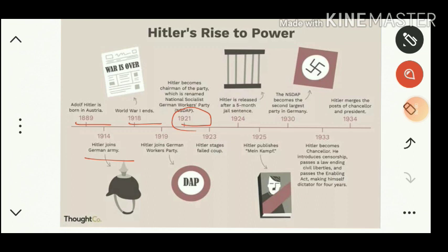Hitler was kept in jail and in 1924 he was released. While in jail he wrote his famous book Mein Kampf. In 1925, after coming out of jail, he published this book — Mein Kampf means 'my views' or 'my struggle'. In it he wrote his personal experiences and ideologies of government. Mein Kampf later became a sort of bible to the Nazis. Then in 1930 the Nazi party became the second largest party in Germany.